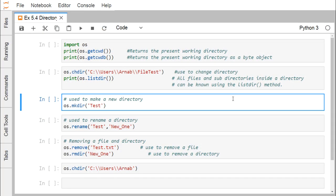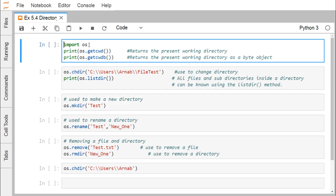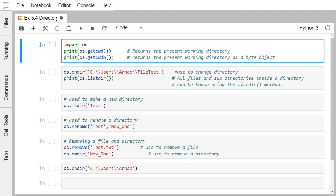To perform operations on files and directories, we are importing the OS module. We have written 'import os'. The first method we are going to execute is 'getcwd', which returns the current working directory. Then we use 'os.getcwdb', which returns the present working directory as a byte object.